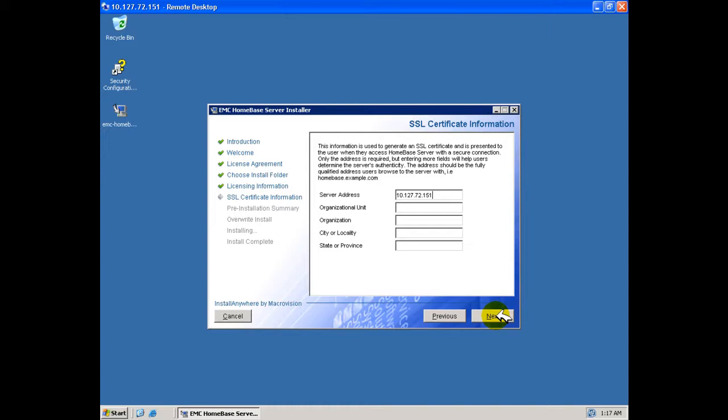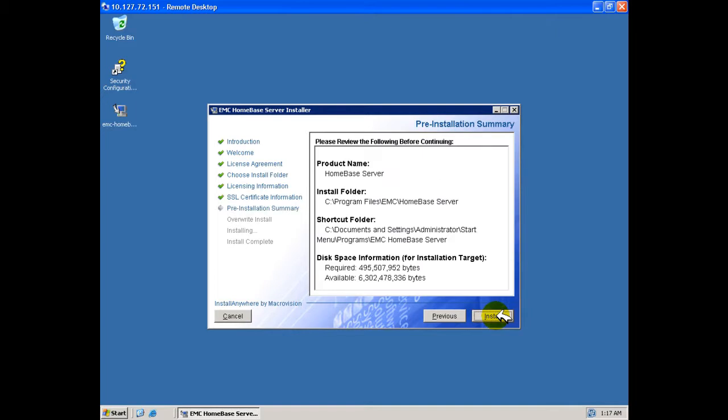Usually, in a production environment, it would be normal to specify the fully qualified domain name.